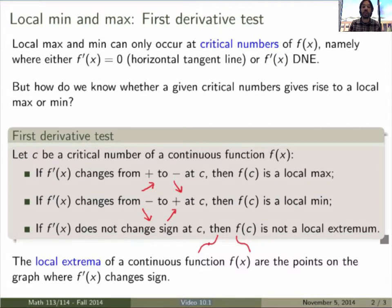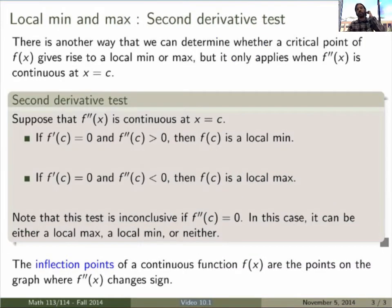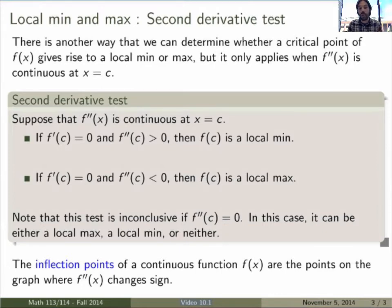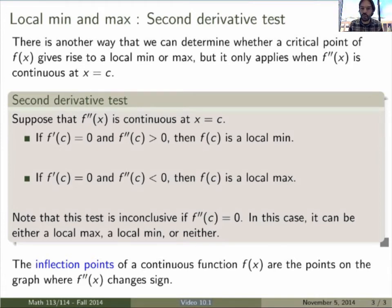We can summarize by saying that the local extrema of a continuous function are the points on the graph where the derivative f' changes sign — it's a max if it goes from positive to negative, and a min if it goes from negative to positive. There's another test we can use to figure out whether a critical point is a local min or max: it's called the second derivative test. It's slightly more restrictive because it only applies when f'' is continuous and well-defined at a given point, and it doesn't work for all critical points, so the first derivative test is usually the safest approach.